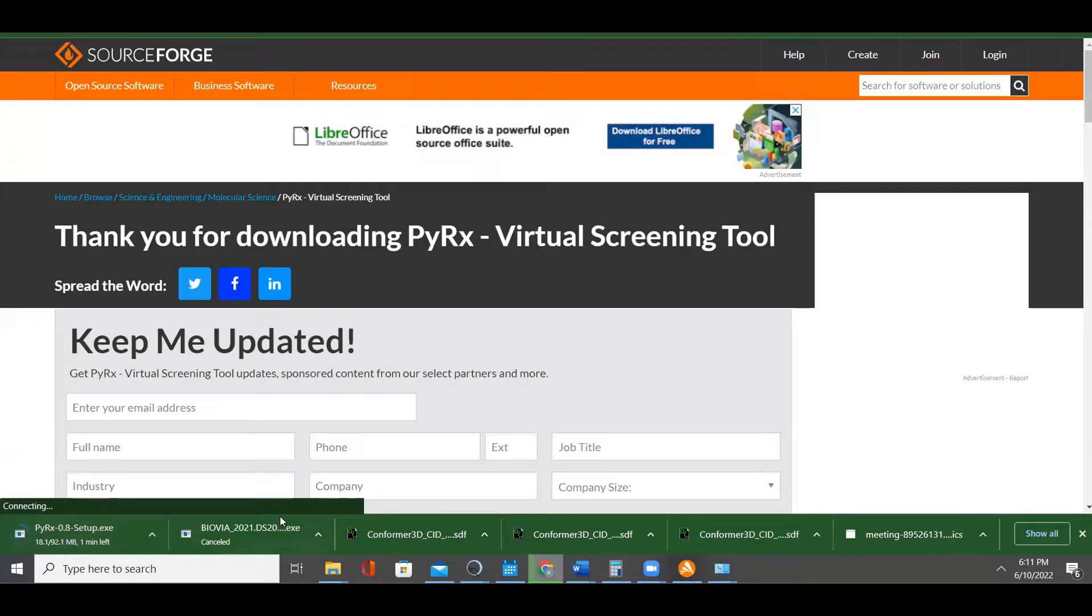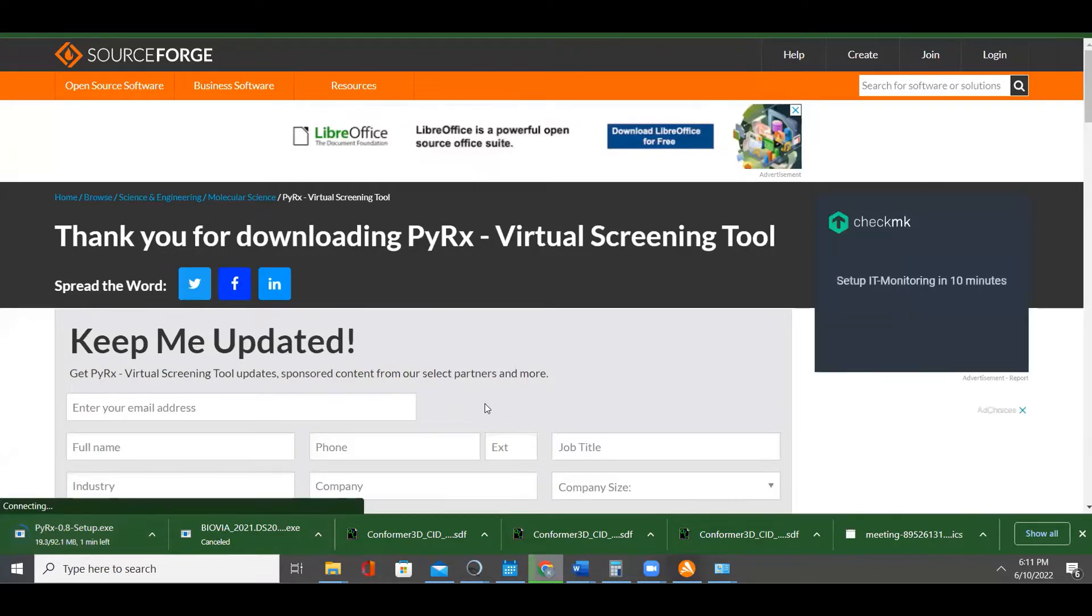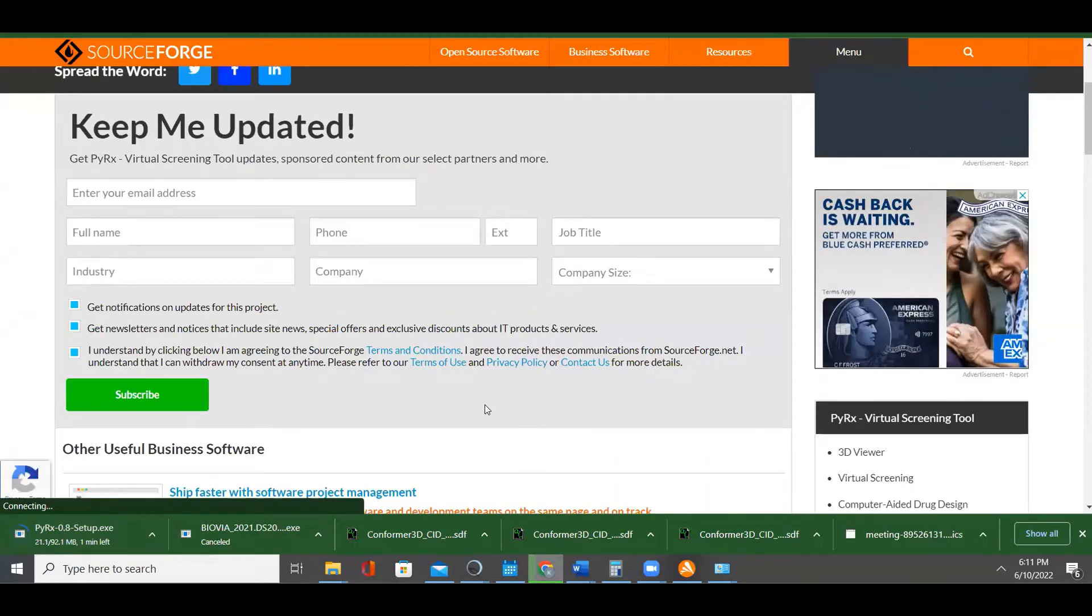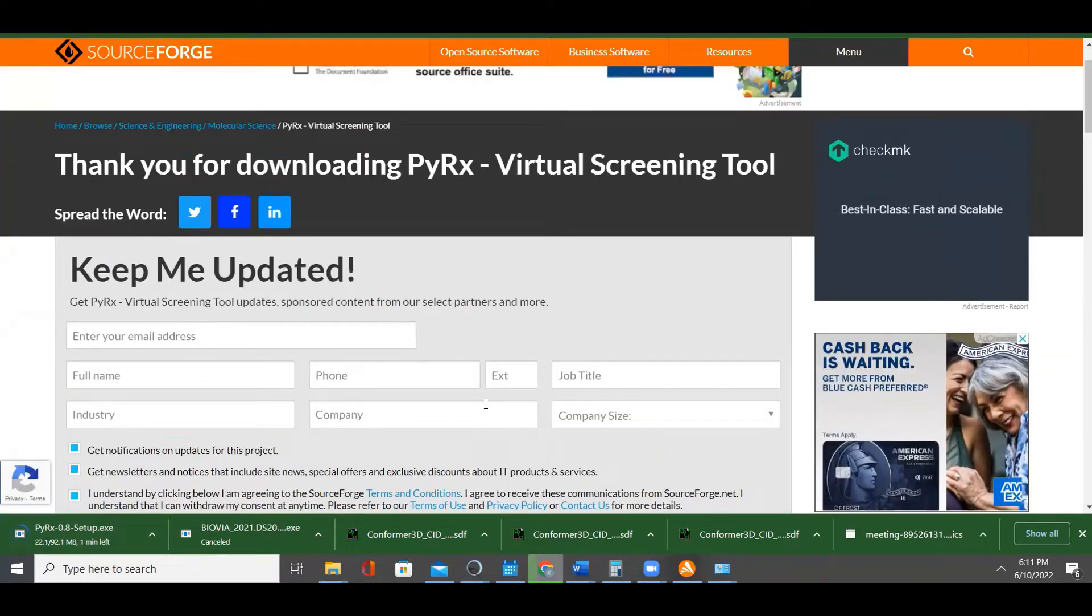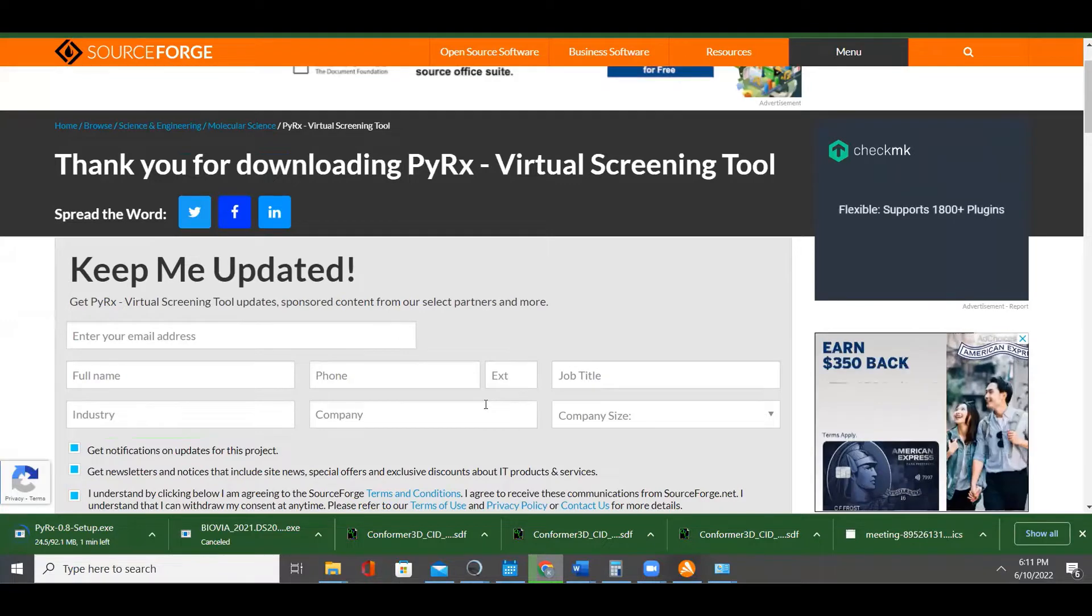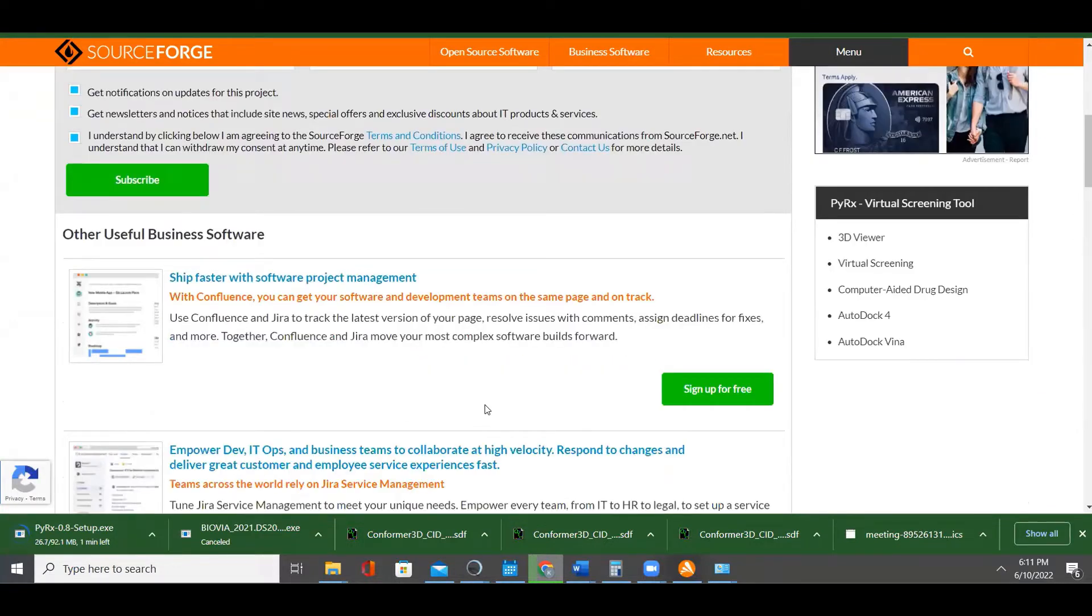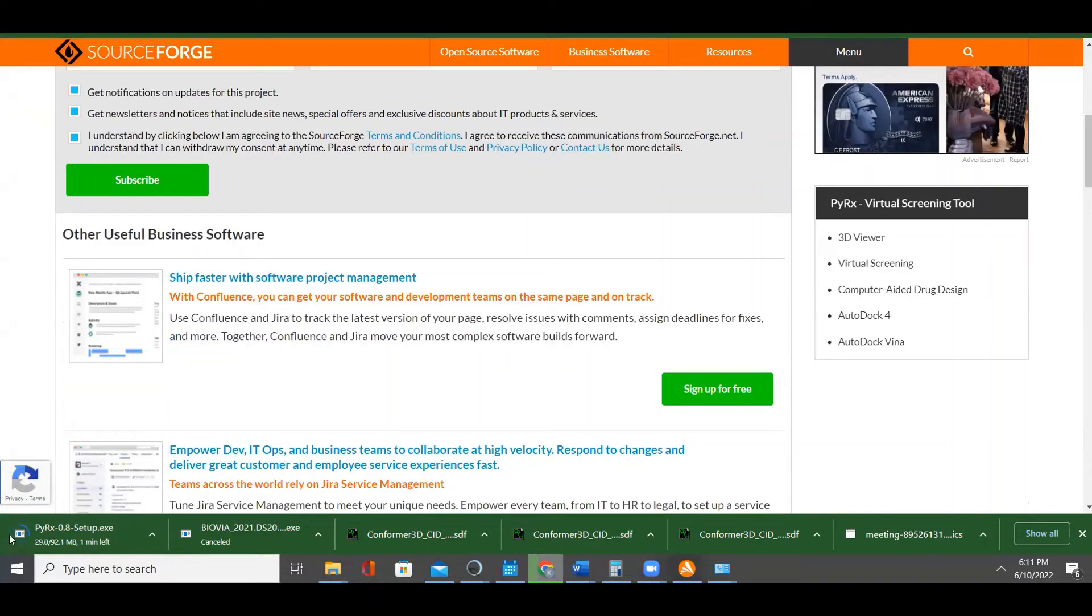They may ask you for an update if you're interested. If you want to get updates from the company, you can do that. And if you don't want, that's not a problem.